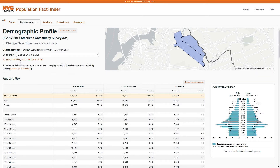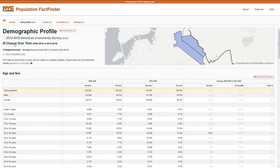You can also see how population characteristics have changed over time. Here, you are given the numeric change, percent change, and the percentage point change.